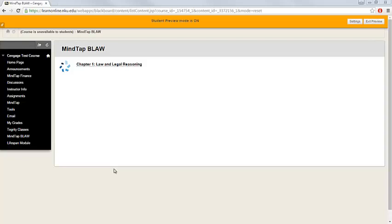To begin, log into Blackboard and access your course. Then, navigate to the area in Blackboard where your instructor has added your MindTap resources. Your MindTap resources will be indicated with the blue Cengage Learning Star logo to the left of the link.